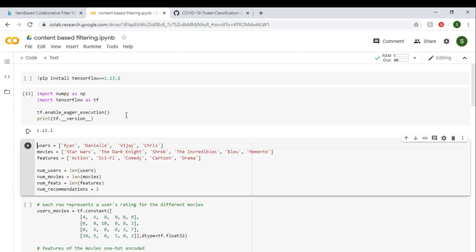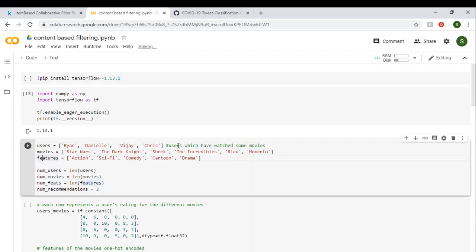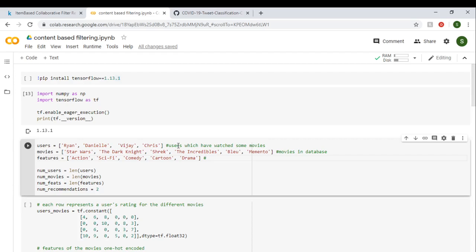As you can see, 1.13 is our current version. We need some users, so these are the users which have watched some movies. These are the movies that we have in our database—consider ourselves as Netflix or whatever movie streaming service. These are the movies in database, and these are the features of the content. So each movie has action, sci-fi, comedy, cartoon, and drama content.